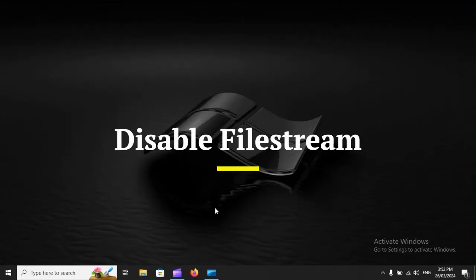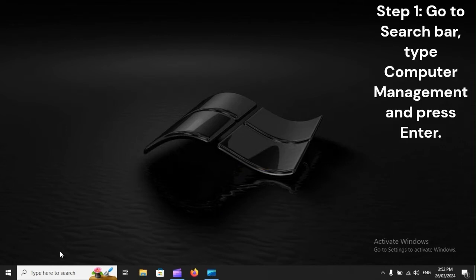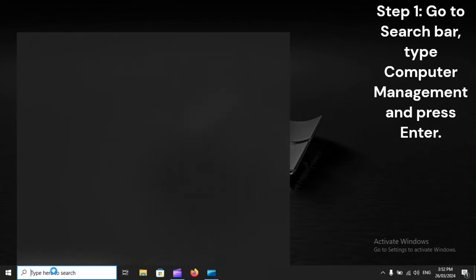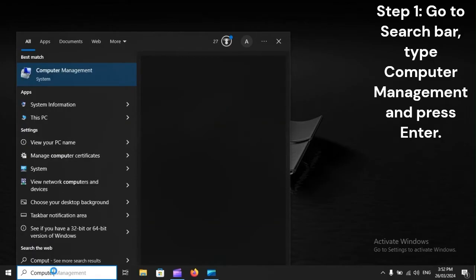Disable FileStream. Step 1: Go to Search Bar, type Computer Management, and press Enter.